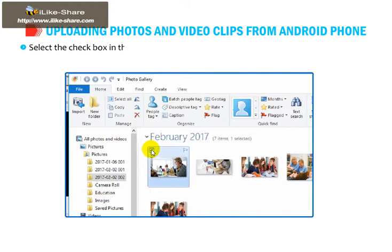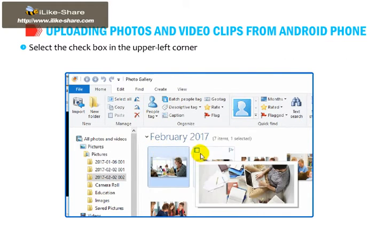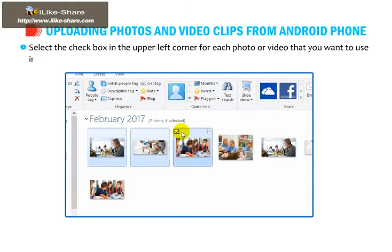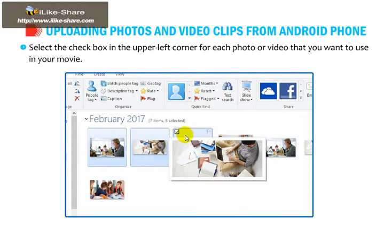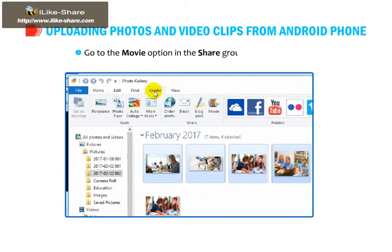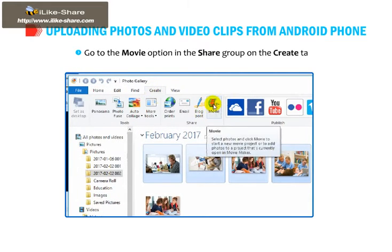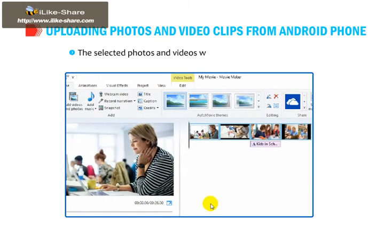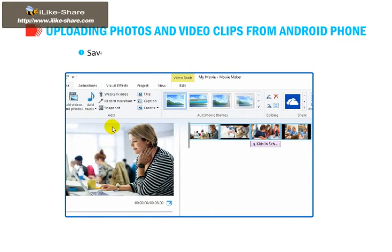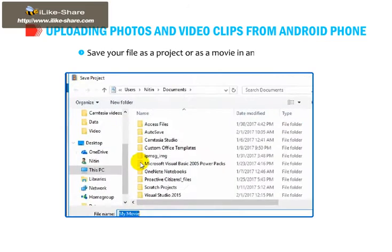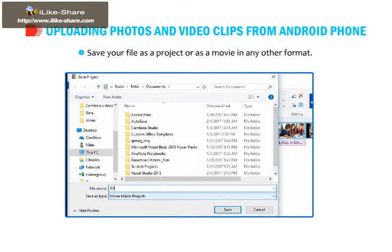Select the checkbox in the upper left corner for each photo or video that you want to use in your movie. Go to the Movie option in the Share group on the Create tab. The selected photos and videos will be added in the Storyboard. Save your file as a project or as a movie in any other format.